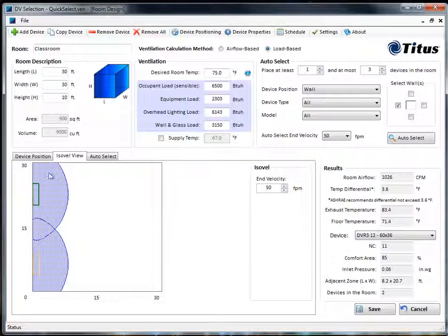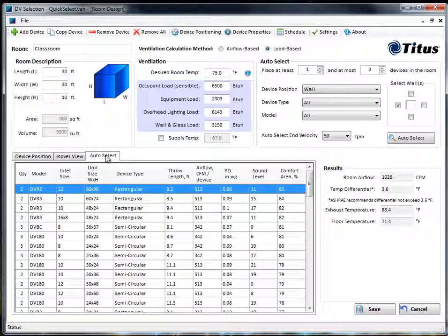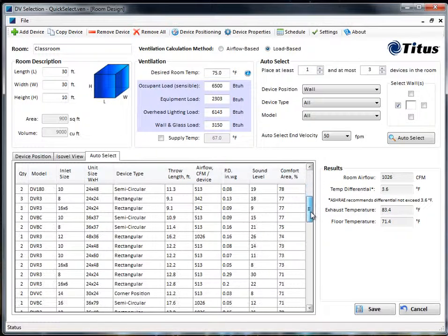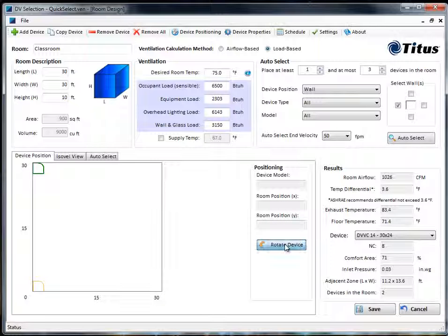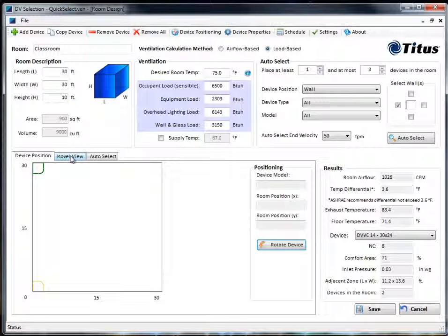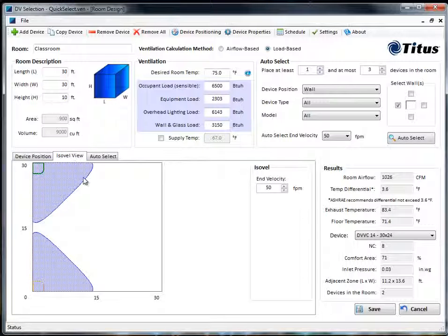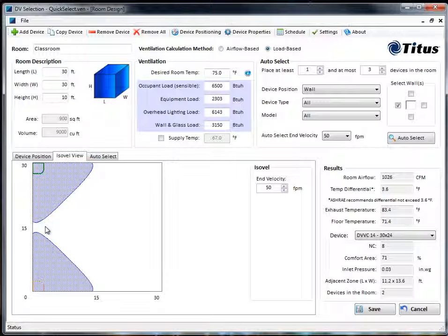Let's go back to the Auto Select tab and pick a different one. Let's scroll down and find a corner diffuser. Here we have two corner diffusers — drag that one into the corner. This one's backwards so we could just click Rotate Device and turn it until it's correct. Now look at the Isovel view here — you can see the air comes out in the corners like this. So maybe this is the one you decide you want.